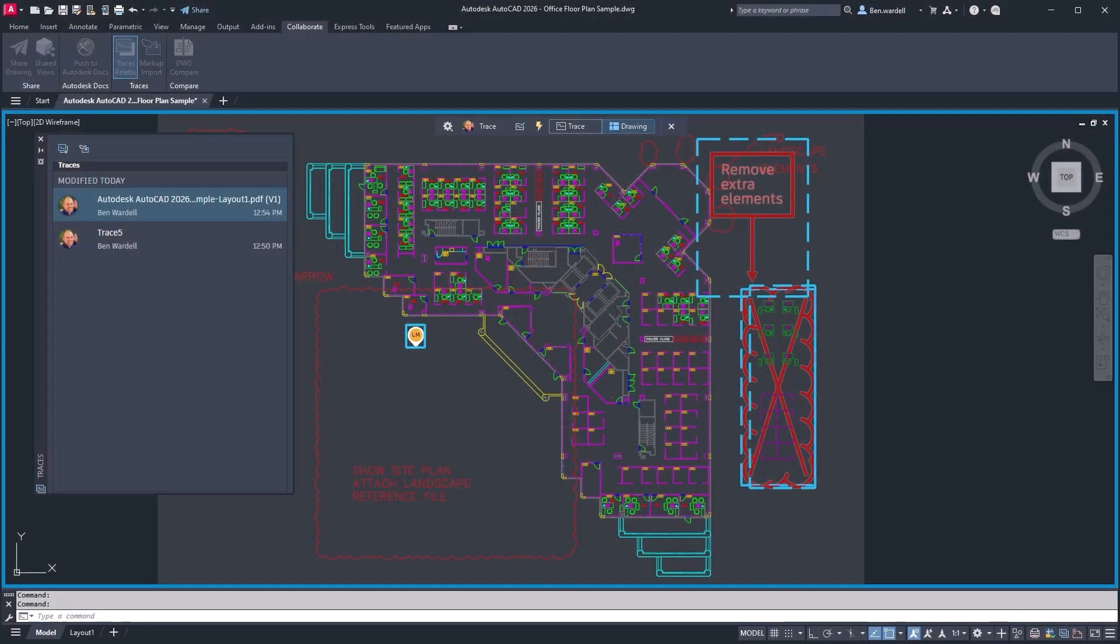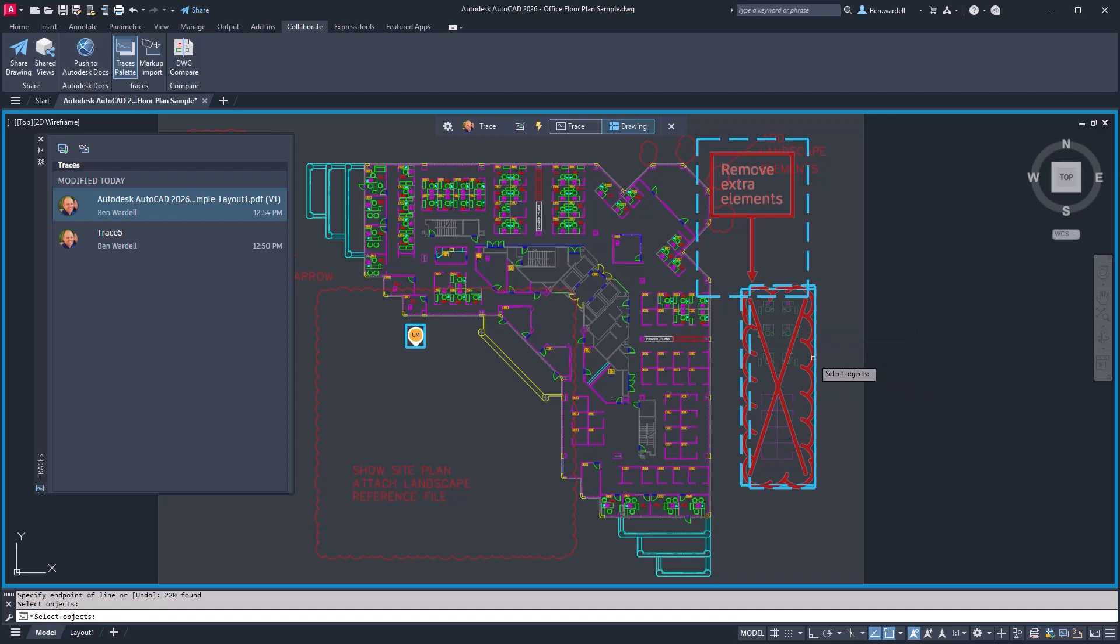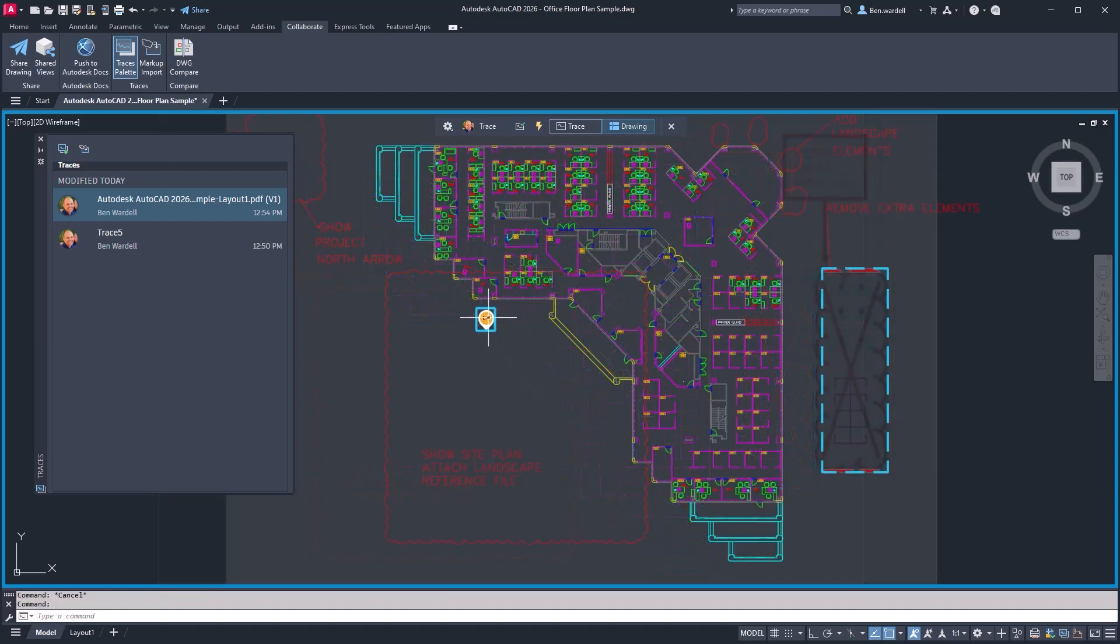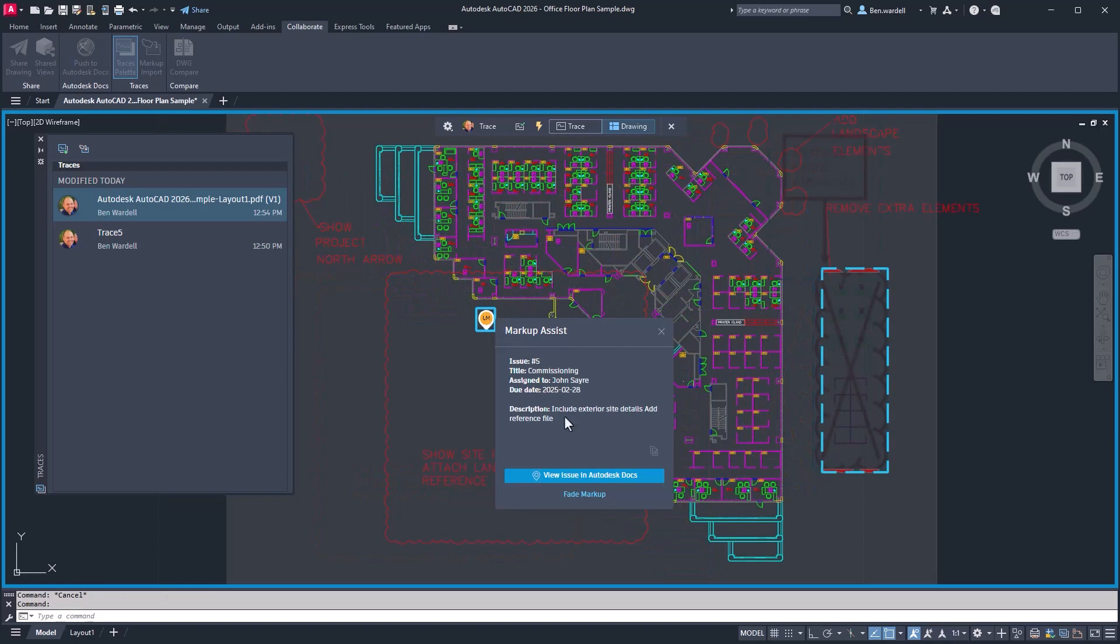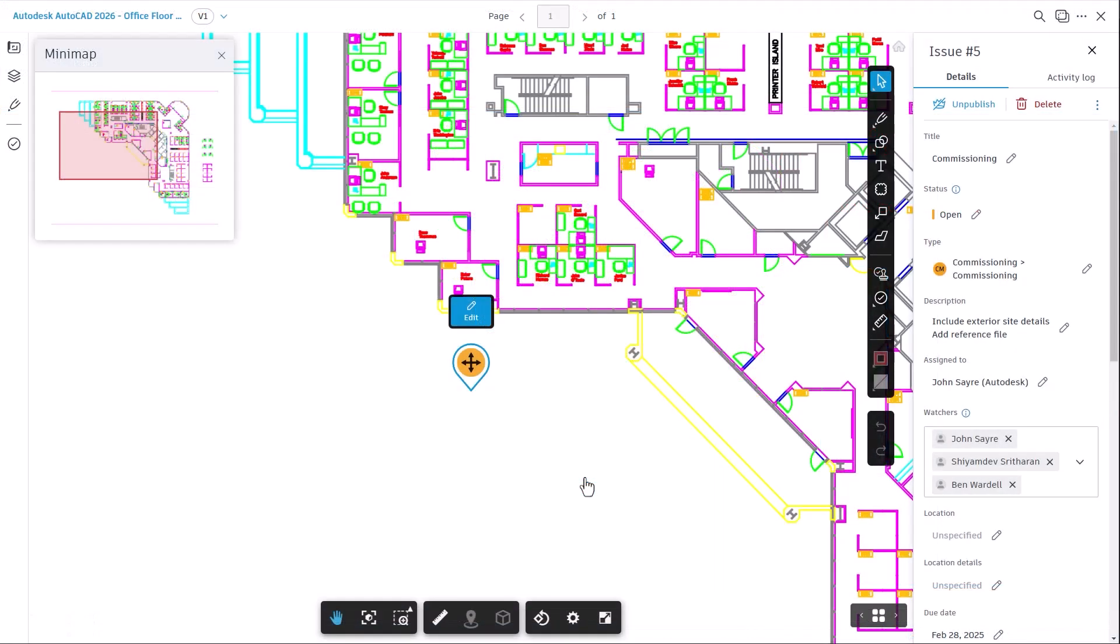Issues and markups created in Autodesk Docs can also be viewed in the design file on the trace layer. These issues can be accessed and viewed in Autodesk Docs from AutoCAD without switching applications using the Markup Assist.